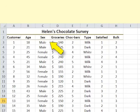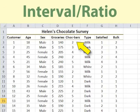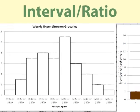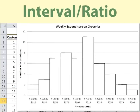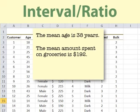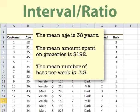Age, amount spent on groceries, and number of chocolate bars are all interval ratio data. These can be displayed on bar charts or histograms. We can say that for the customers in the sample, the mean age is 38 years, the mean amount spent on groceries is $192, and the mean number of chocolate bars bought per week is 3.3. These are all meaningful summary statistics.